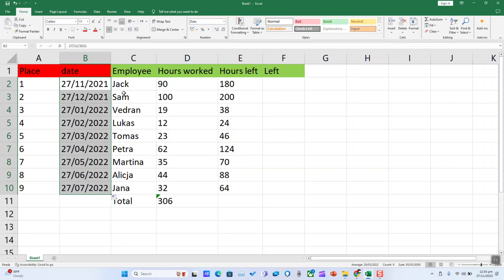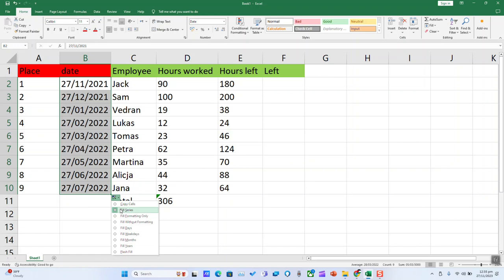If you are unhappy with the autofill or it doesn't fit your criteria, click on the autofill options and select what you want to change - years, months, or weeks in the case of dates.